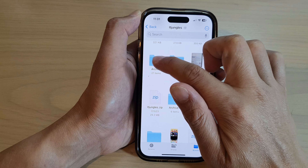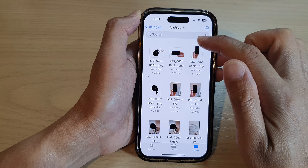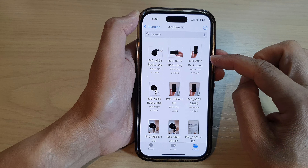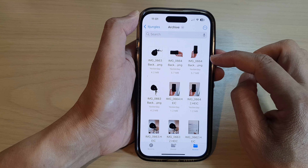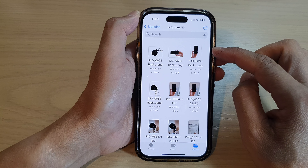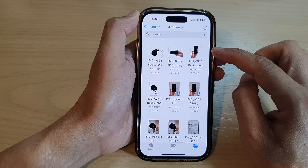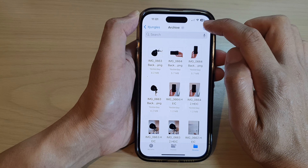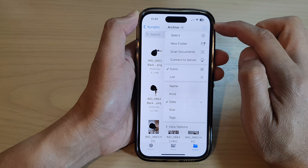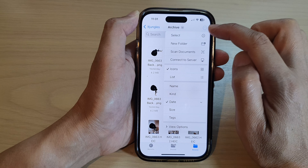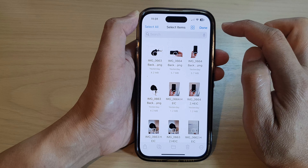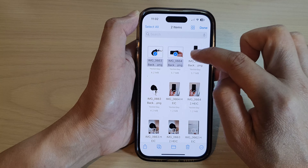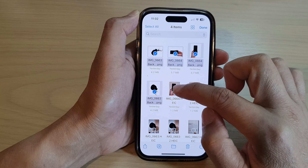I'll go into the archive folder, which has some photos that I want to copy to the clipboard. If you want to select multiple pictures, tap on the option button at the top. From the pop-up menu, tap on Select.